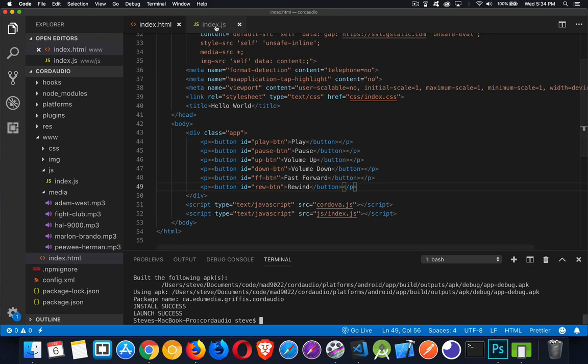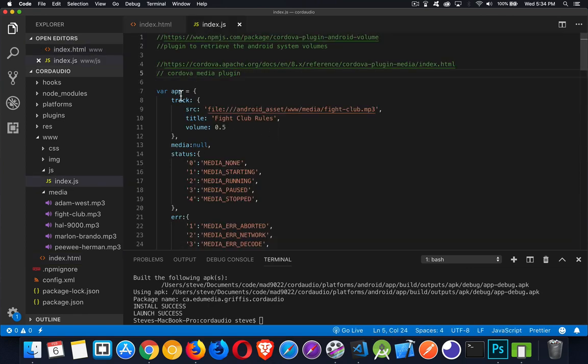In my index.js file — this is the JavaScript file I've got connected to the project — I went with the default configuration, created the app namespace the same way that the code they give you when you create a blank project. You get this little app object and you put all your properties and functions inside that. I've configured my project the same way.